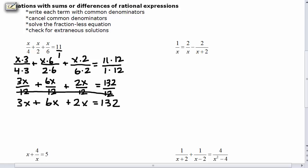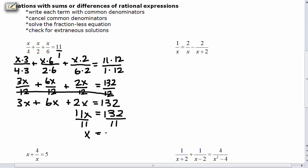We can now add like terms: 3x plus 6x is 9x, plus 2x is 11x, equals 132. Then divide both sides by 11. Our solution, 132 over 11, equals 12. Now we're going to check our solution to see if it's right, by plugging in 12 for each x value.